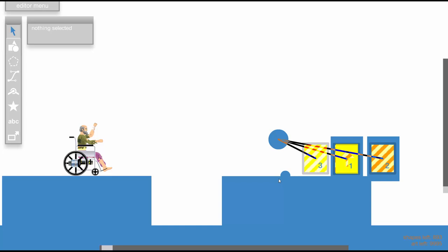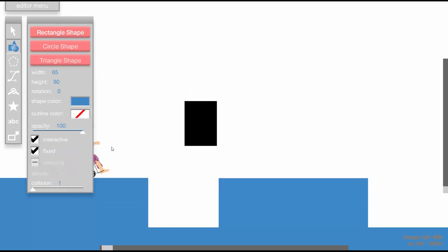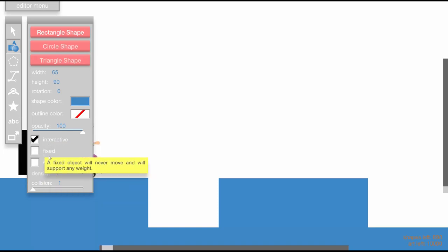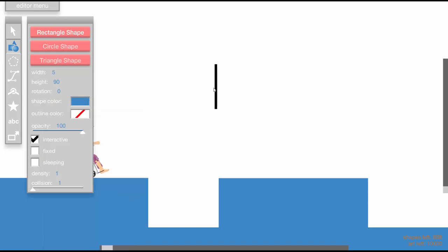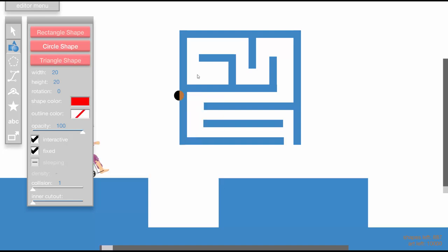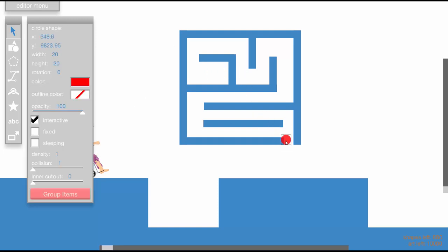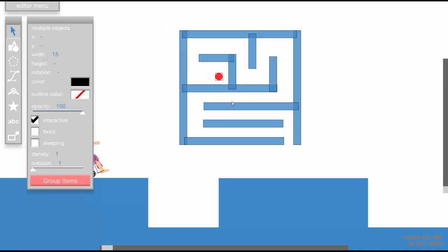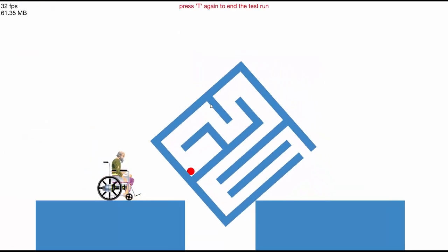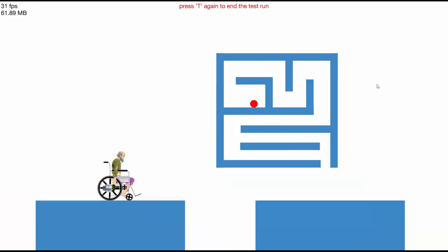Third example — we're going to make a cool maze. Set your rectangle shape settings to non-fixed, make sure it's interactive, and collision one. We also need a ball — a red ball — and we don't want the ball included in the whole shape group. Select everything, hold shift, click the ball, then press group items. Now the whole maze acts as a group and the ball is not part of that group.